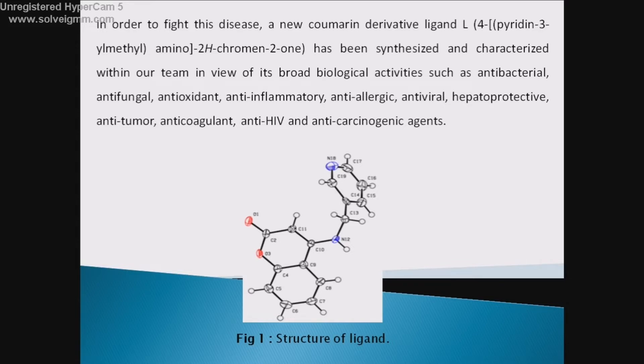antifungal, antioxidant, anti-inflammatory, anti-allergic, antiviral, hepatoprotective, anti-tumor, anti-coagulant, anti-HIV, and anti-carcinogenic agents.